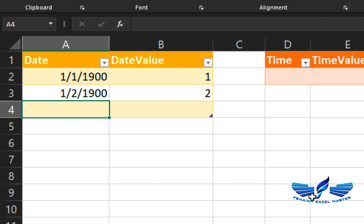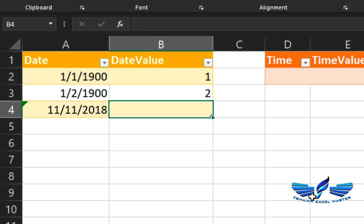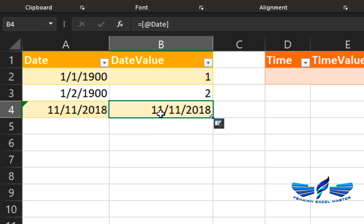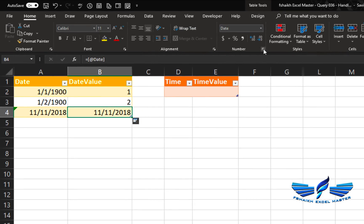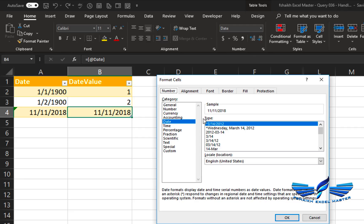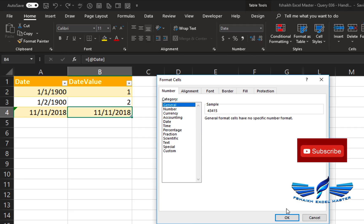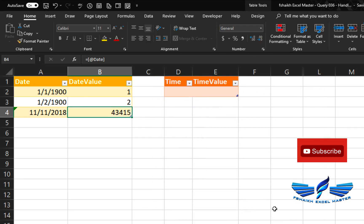If we enter a date like 11th November 2018 — written as 11-11-2018 — and then change the formatting to General, we get the underlying serial number that represents the value of that date.